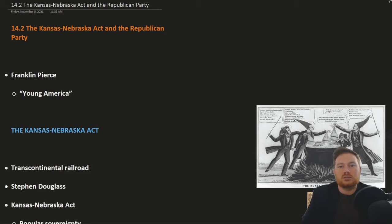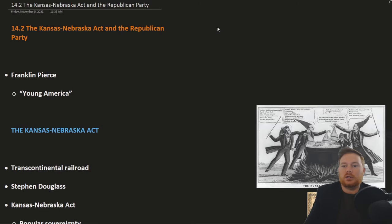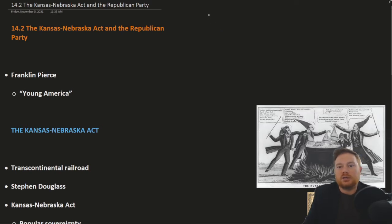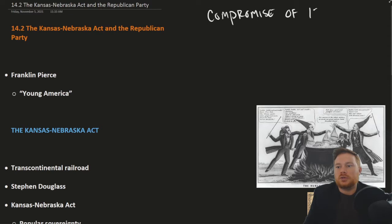This is OpenStack's U.S. History, Chapter 14, Section 2: the Kansas-Nebraska Act and the Republican Party. The debate over slavery in the Western territories was put to rest, at least temporarily, due to the Compromise of 1850.